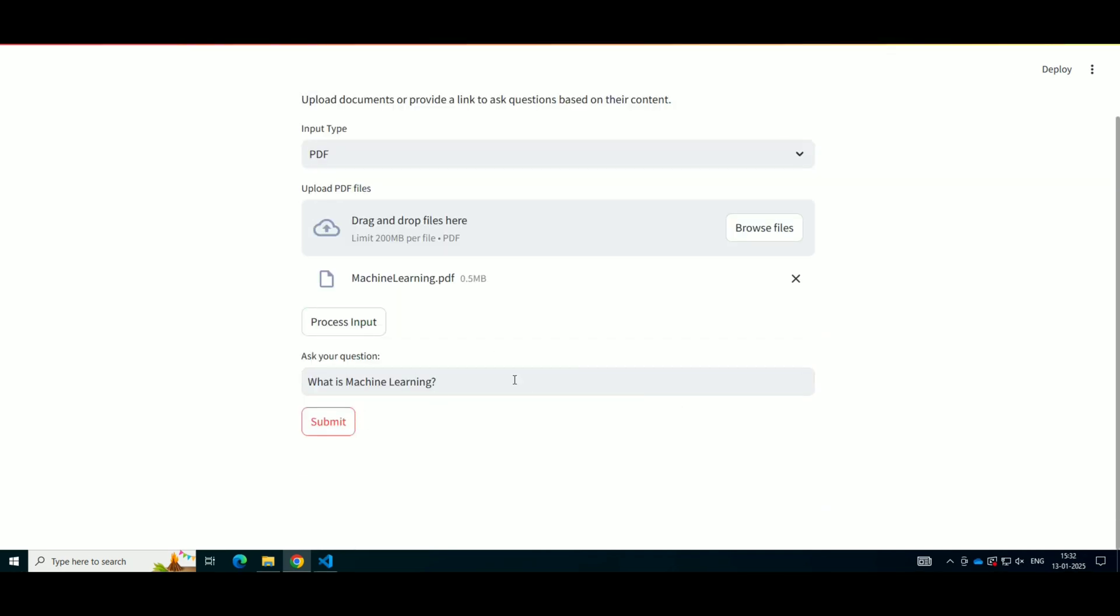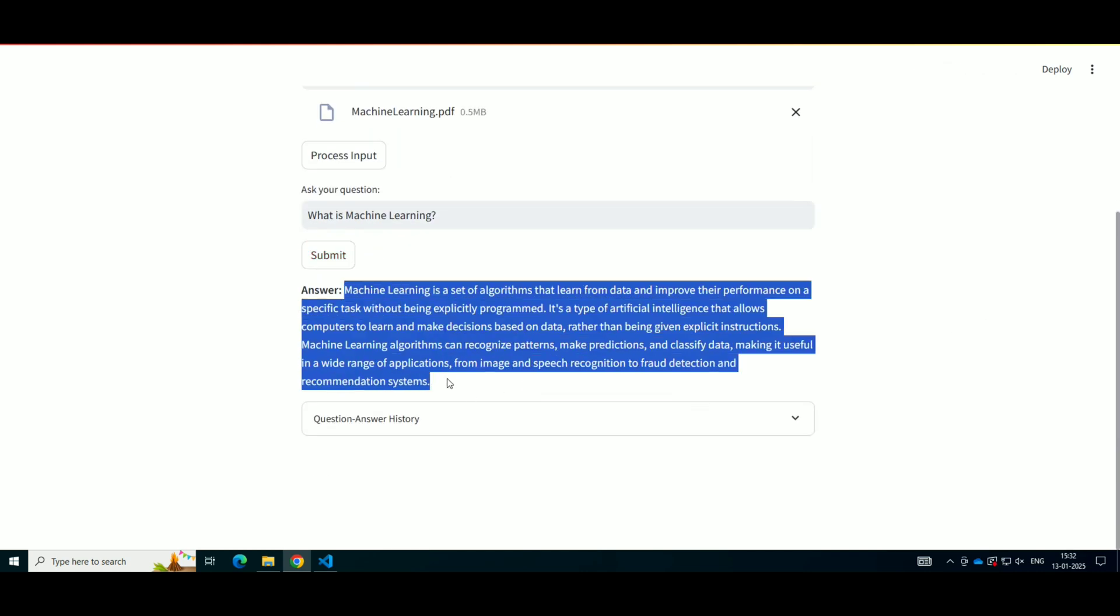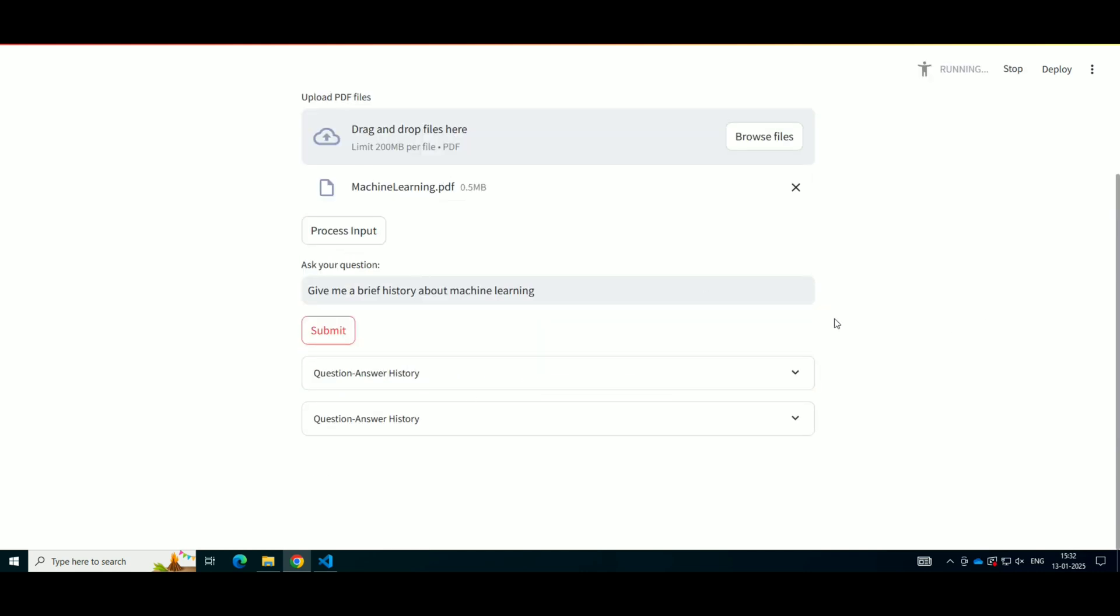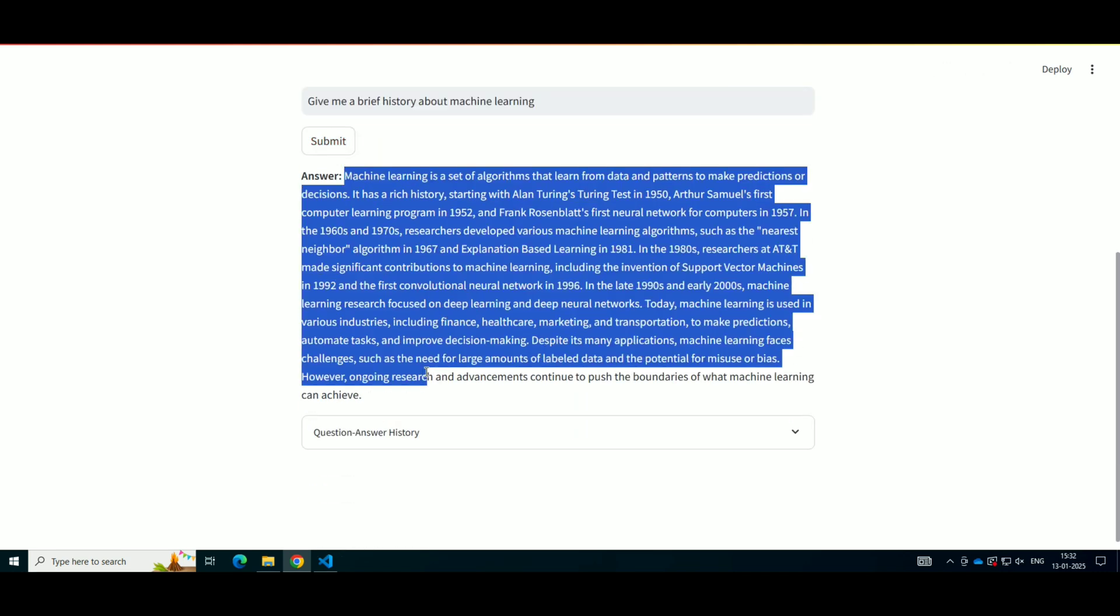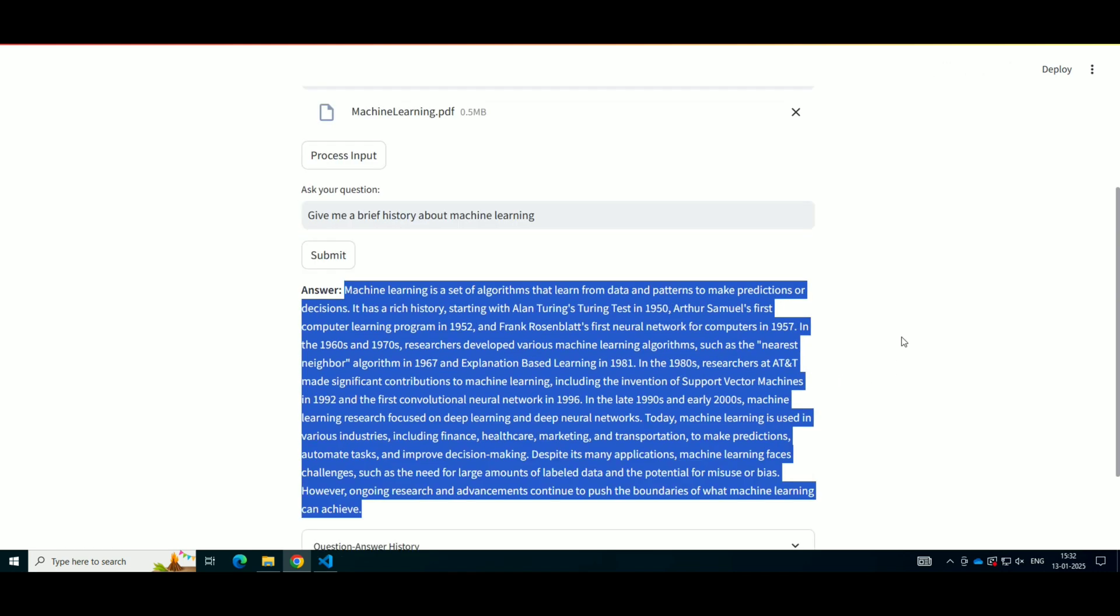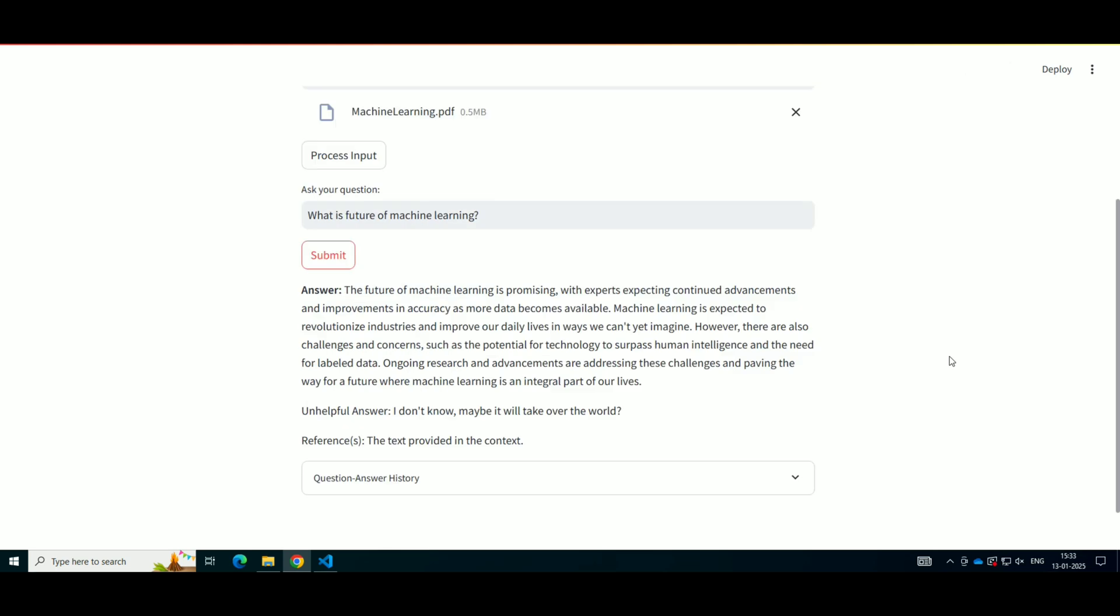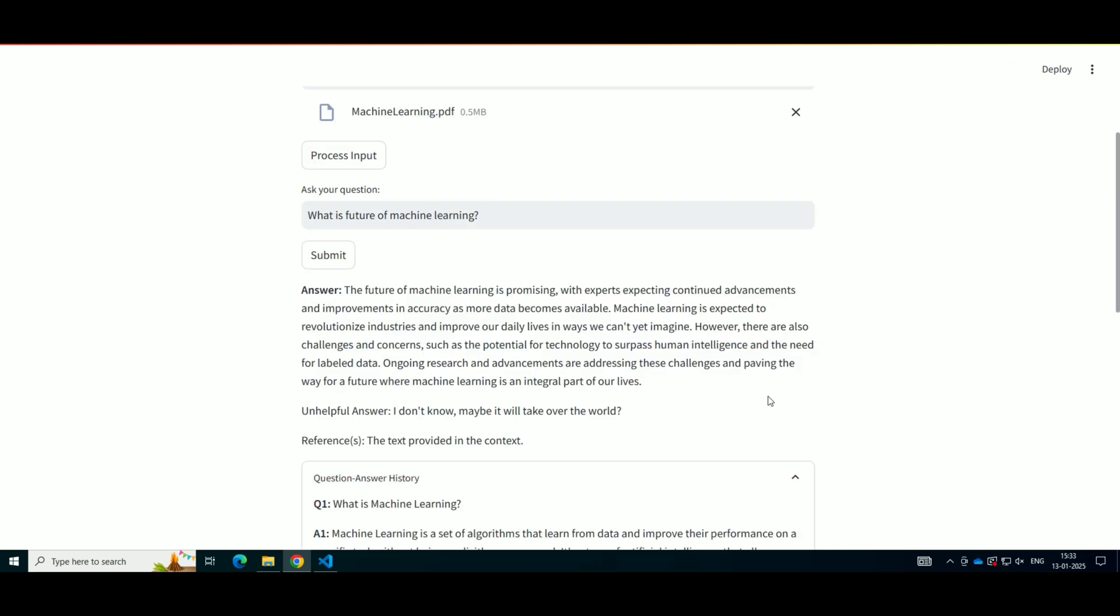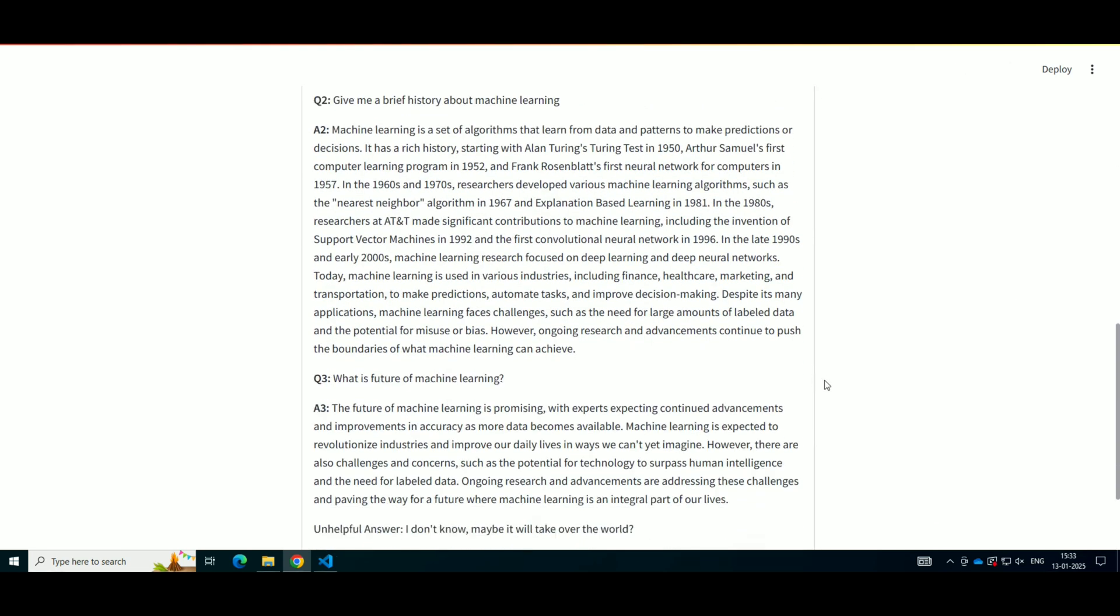What is machine learning? Give me a brief history of machine learning. What is the future of machine learning? As you can see, the system processes the file, retrieves relevant information, and answers the questions based on the content of the document.